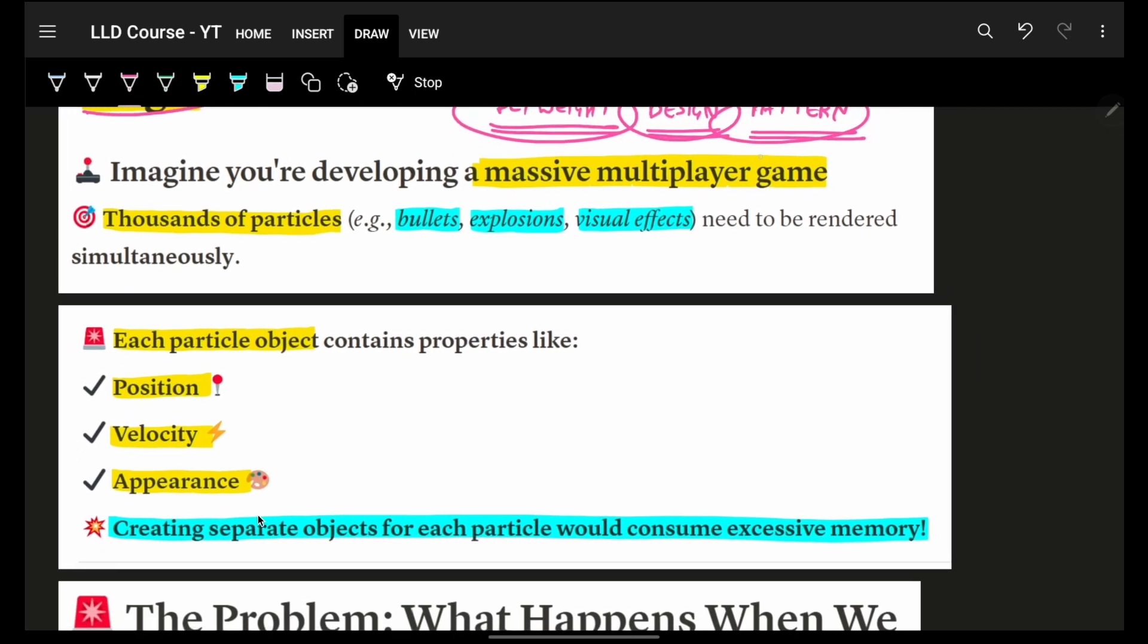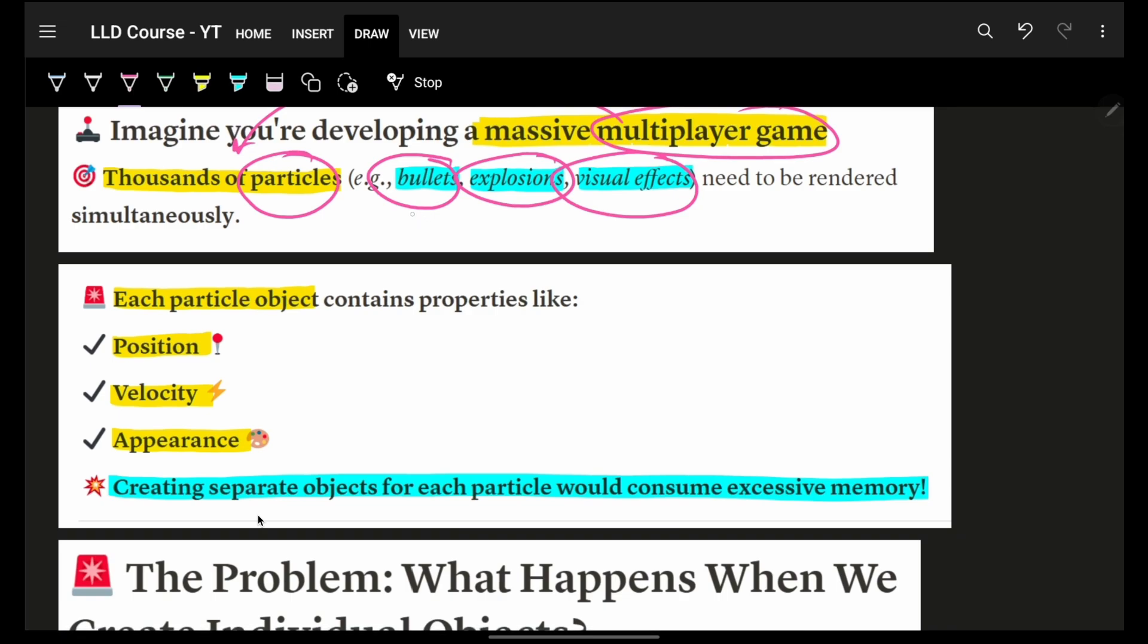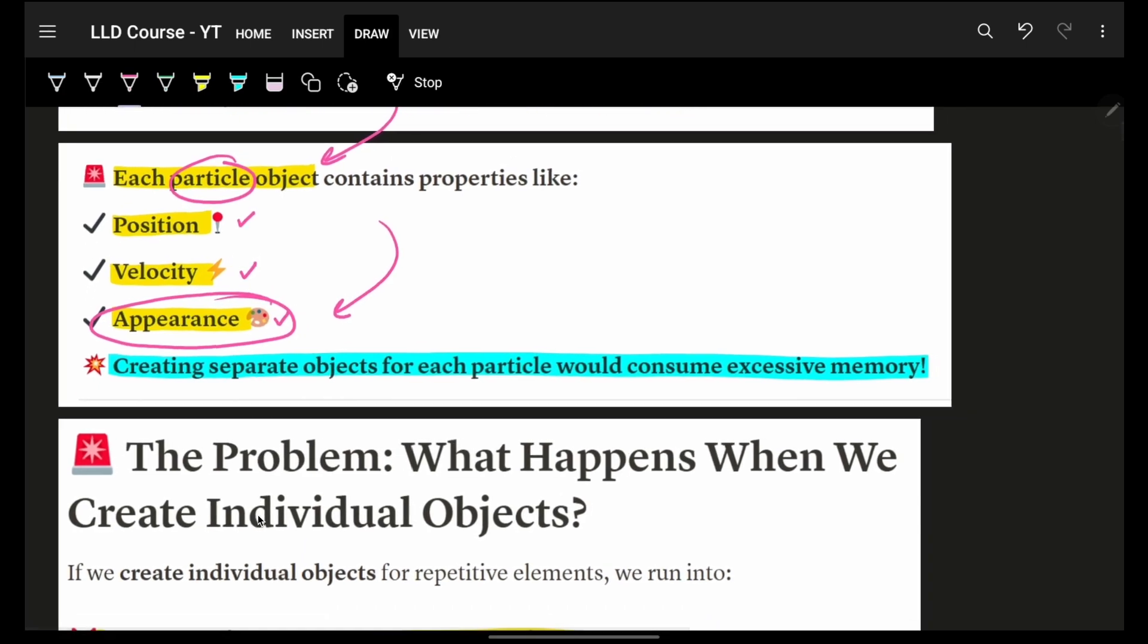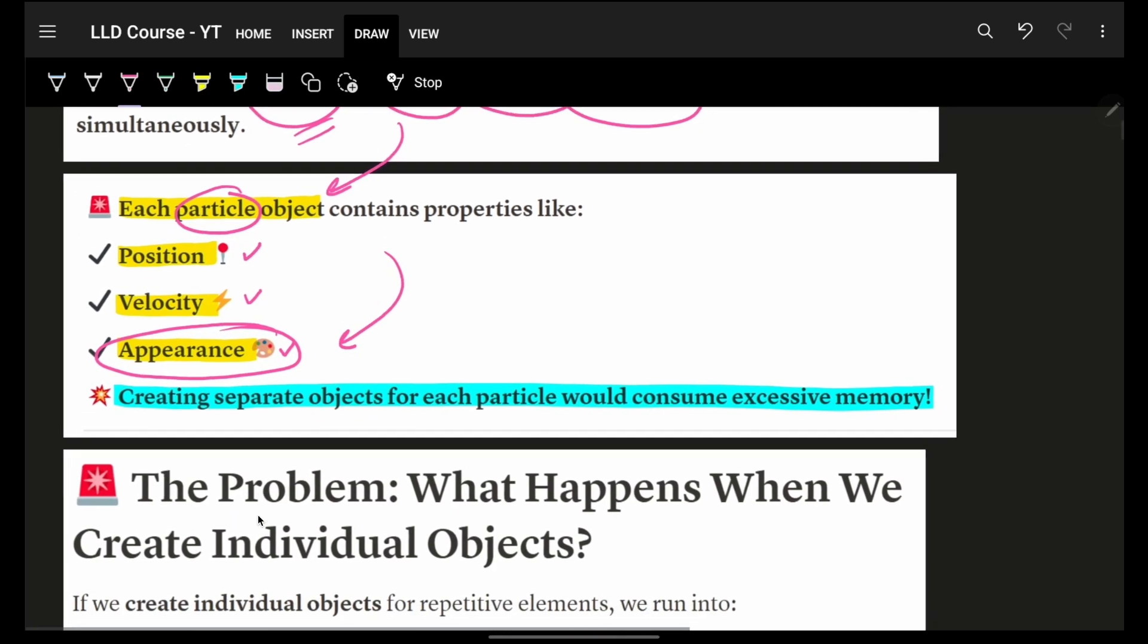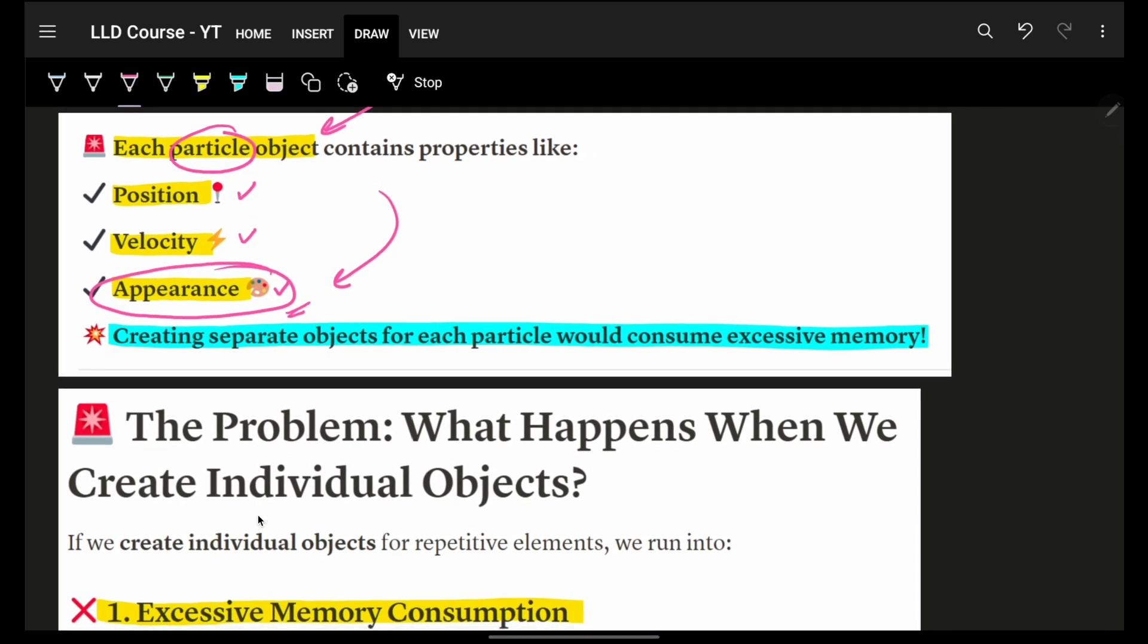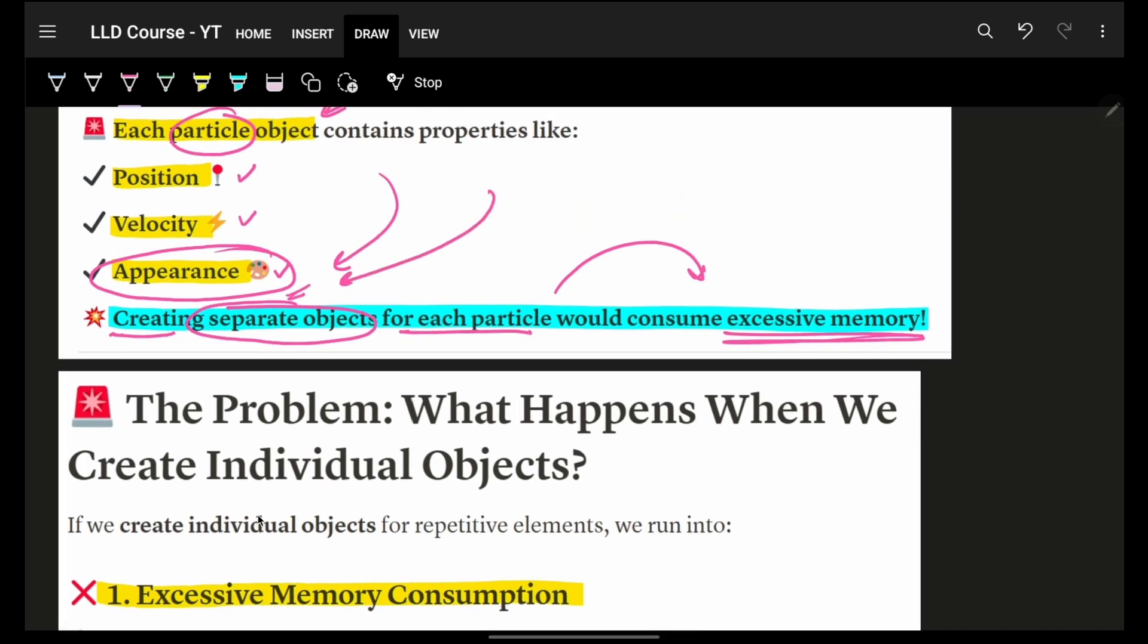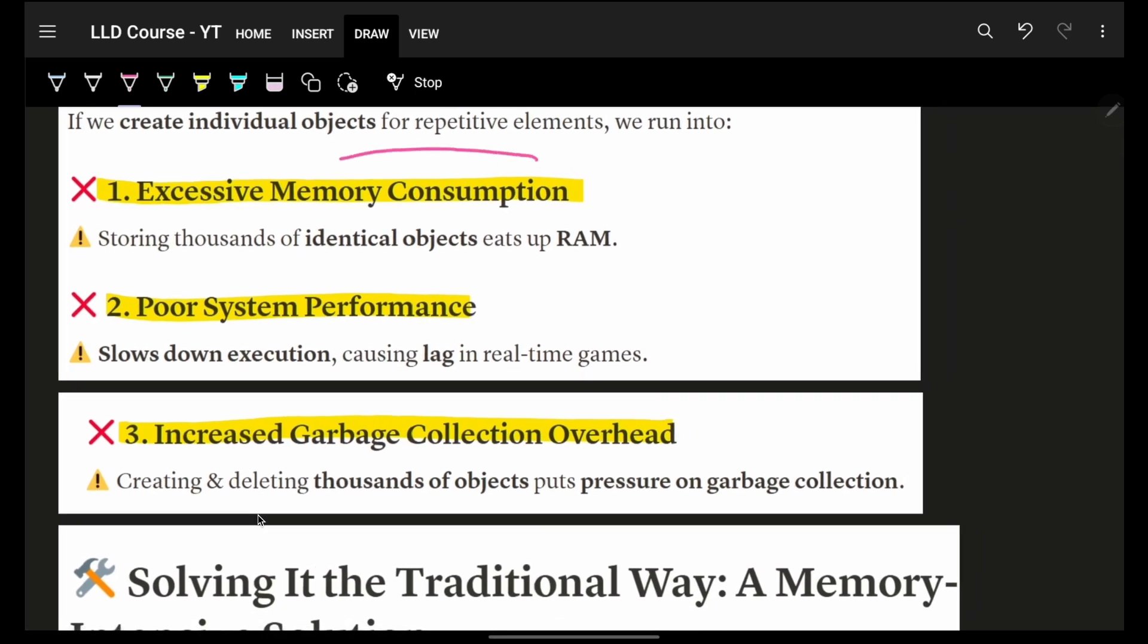For example, imagine you're developing a massive multiplayer game. Thousands of particles - bullets, explosions, visual effects - need to be rendered simultaneously. Each particle object contains properties like position, velocity, and appearance. But some things can be same, especially in appearance. Their position will be different, their velocity will be different, but appearance can be shared.